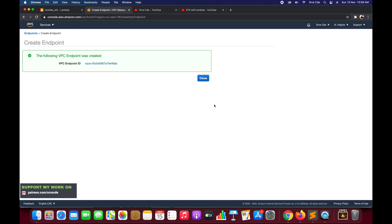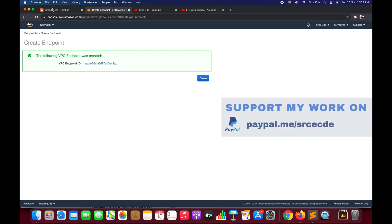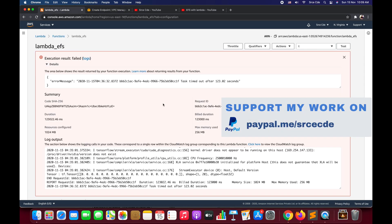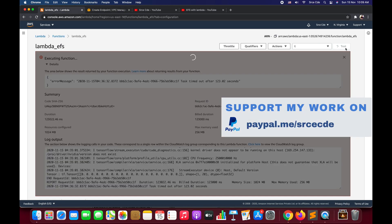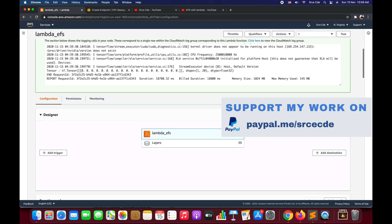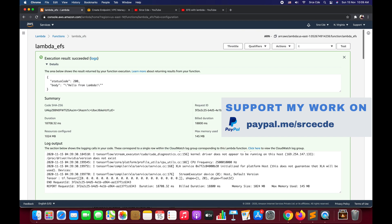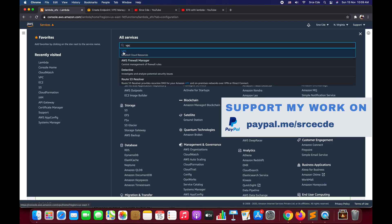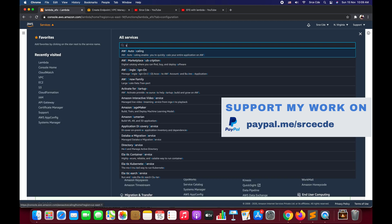The VPC endpoint is created successfully. Now we don't need to do anything apart from this. We can go back to the Lambda function and click on Test, and now it should run successfully. As you can see, it ran successfully. There is no exception here.